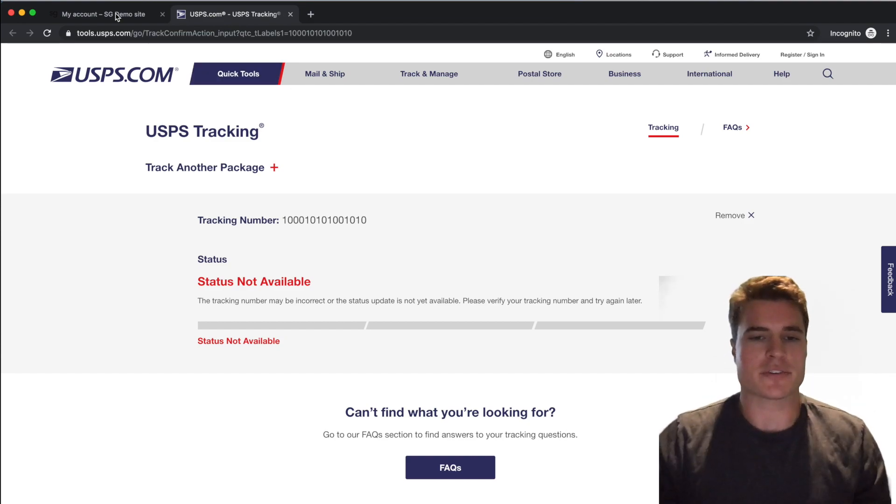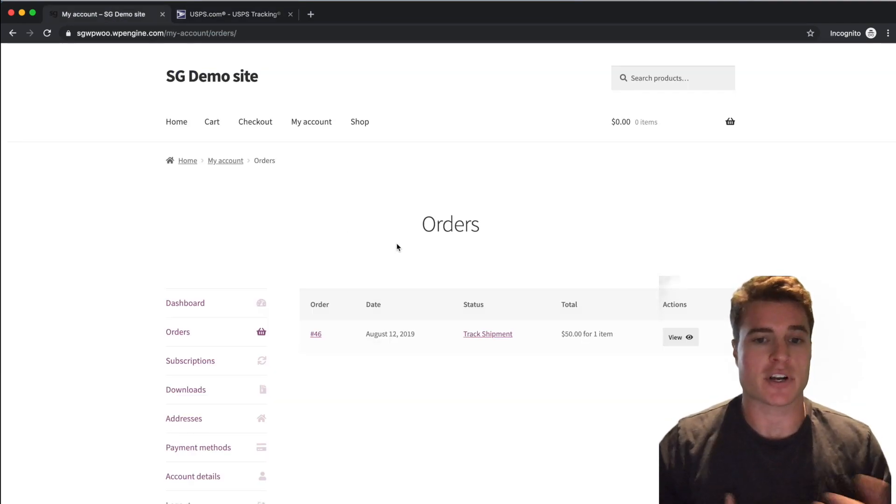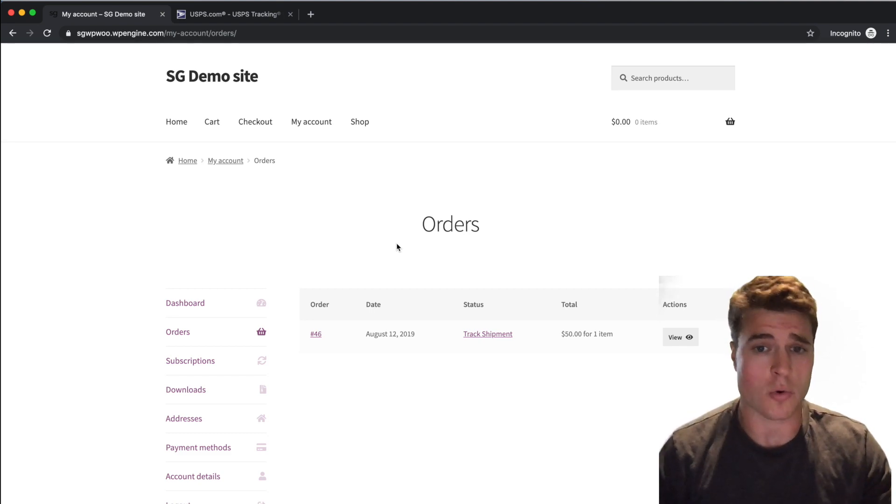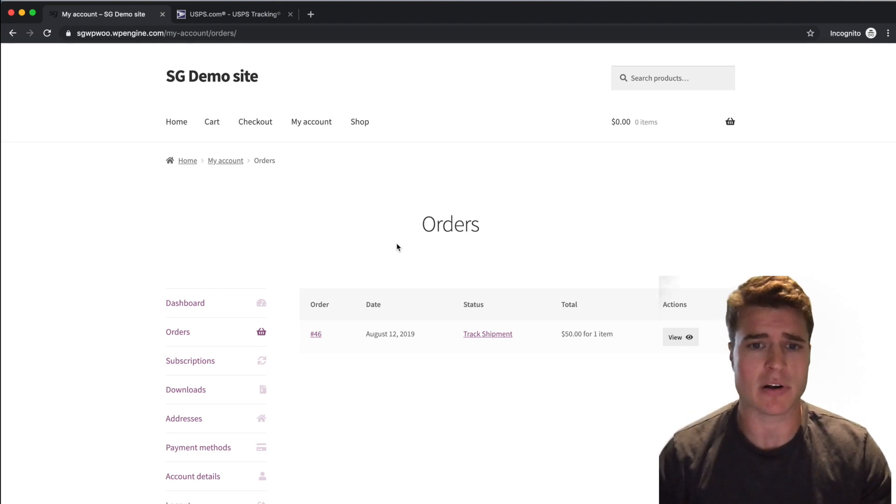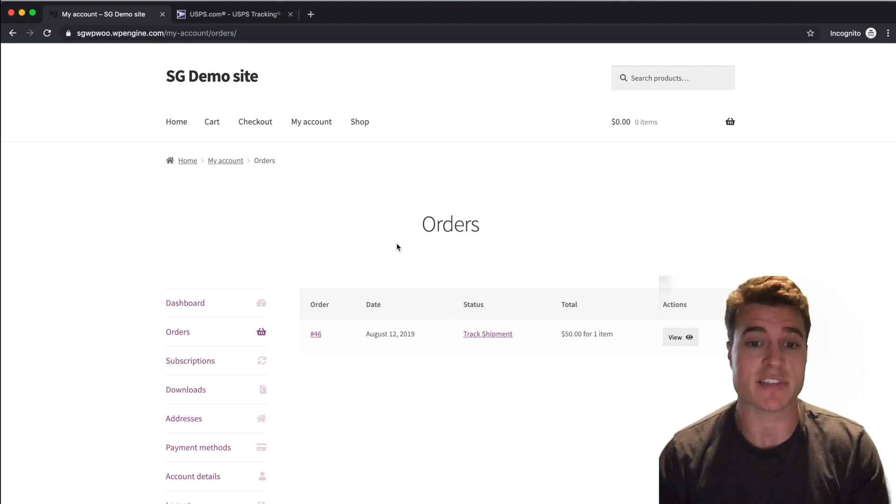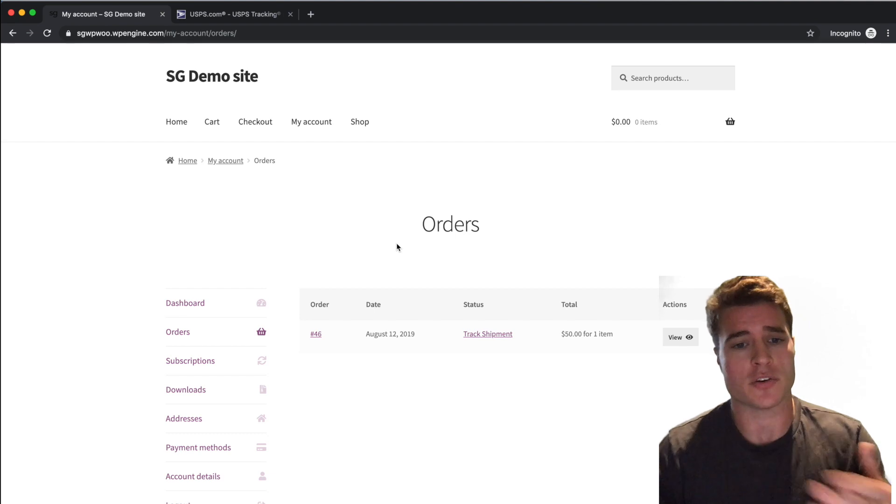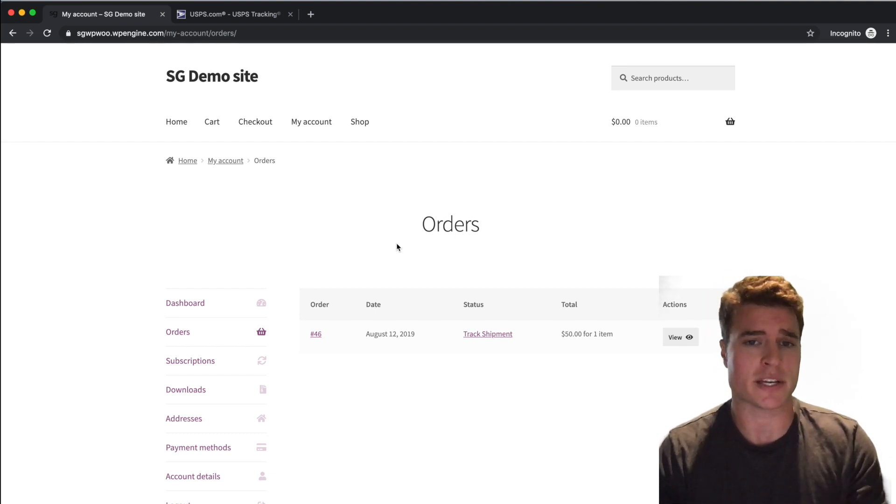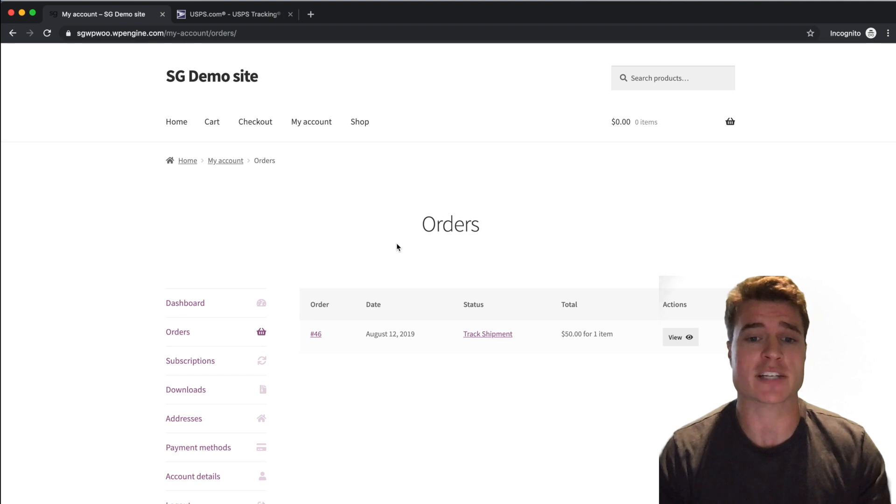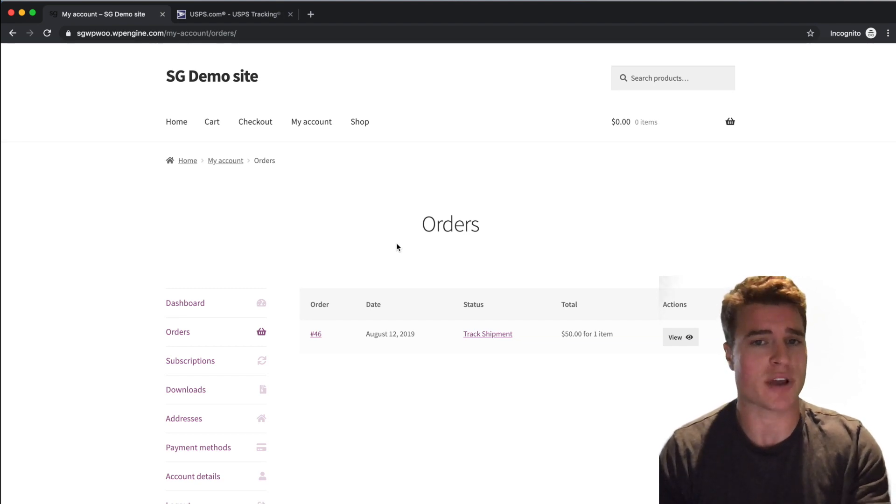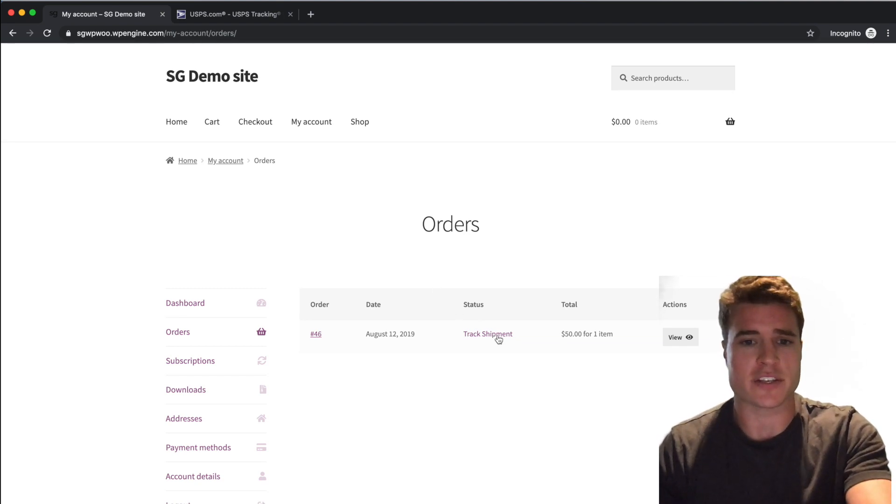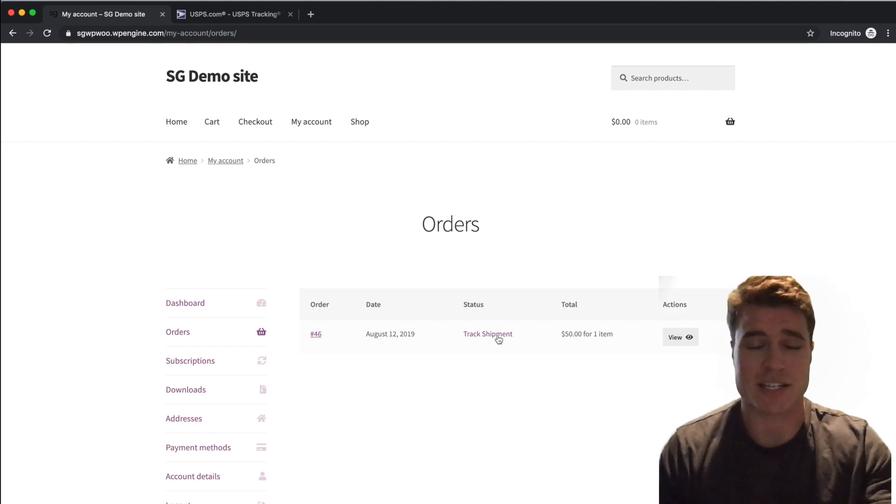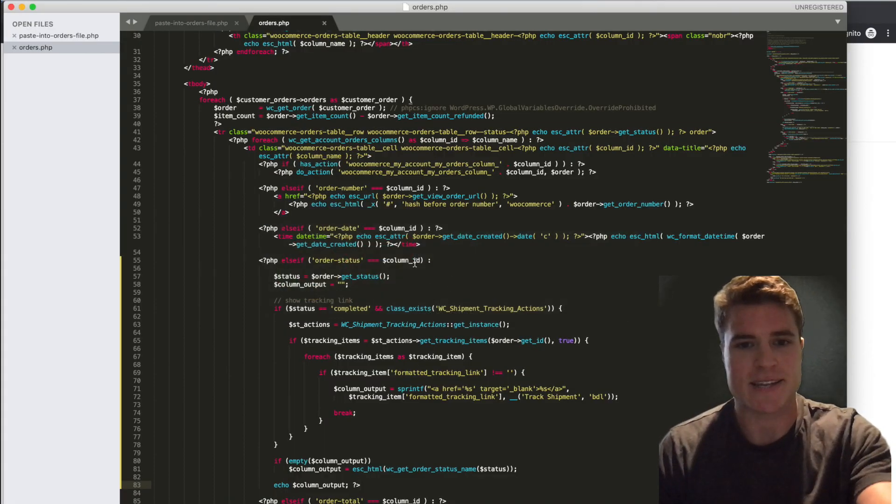We went through two methods about how to track a shipment for your customers. You could do it so on the order is completed or your order is shipped email confirmation, they're going to automatically receive that just by using this track shipment plugin. But you also could customize this so on their orders page in their WooCommerce customer dashboard, they can easily click to track their shipment. Now this was modifying the orders.php file that's in WooCommerce My Account.